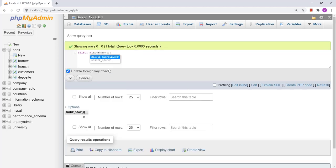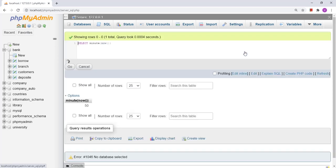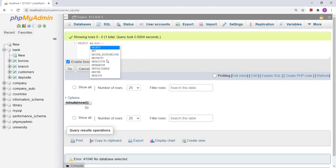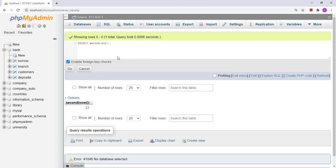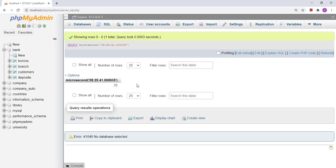Similarly, the MINUTE function gives the current minute, and the SECOND function gives the current second. There is also the MICROSECOND function. For example, if I provide the input '08:25:31.000035', the MICROSECOND function will return 35. This is how the MICROSECOND function works.